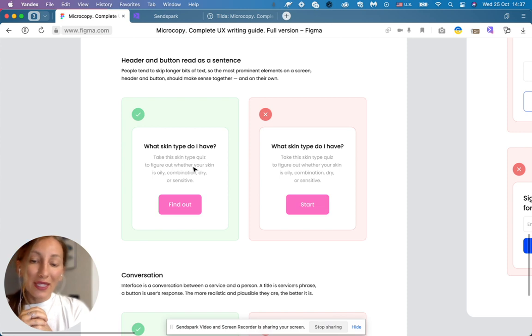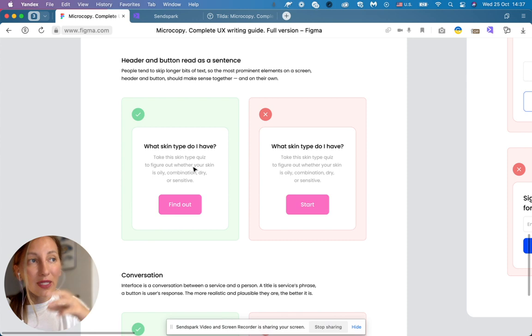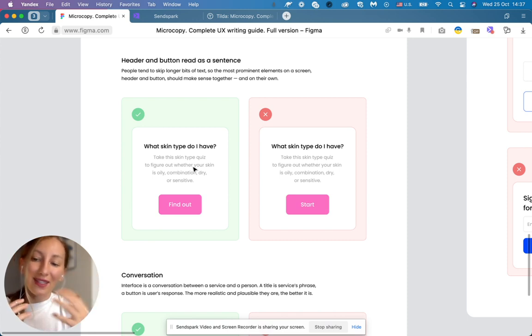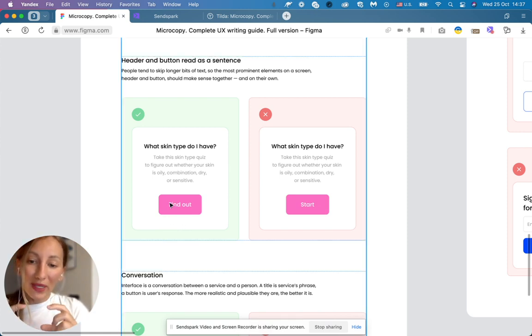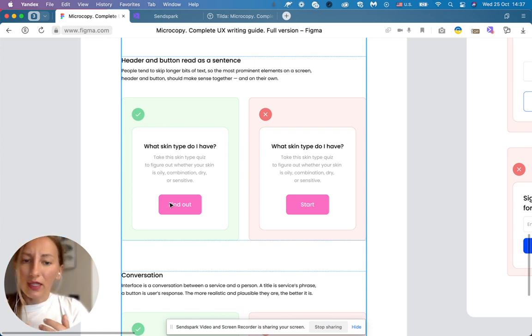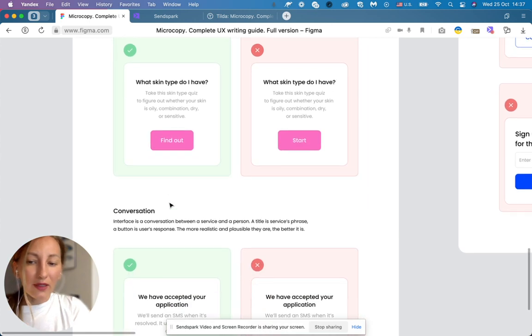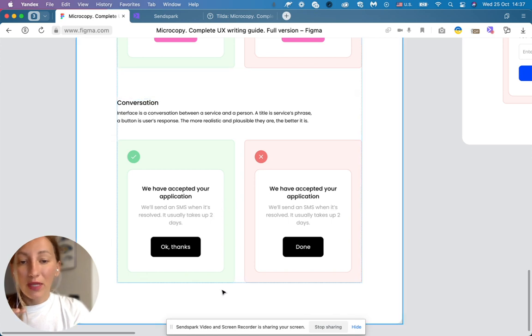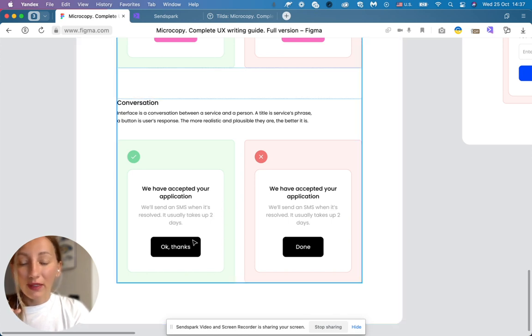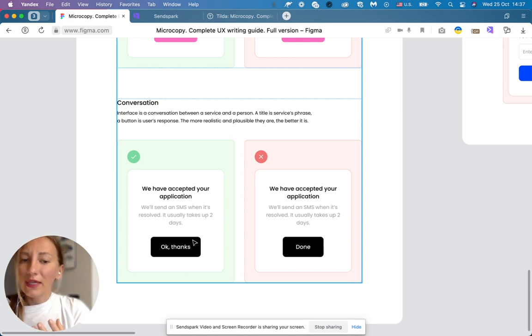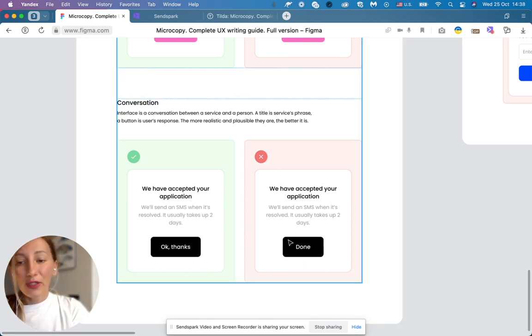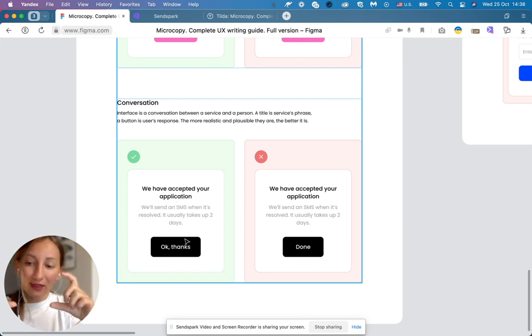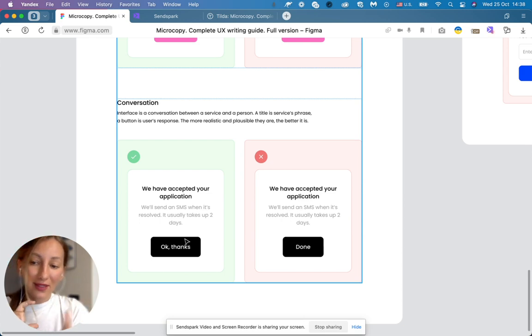You should keep your dialogues as a conversation between you, your product and customers. So if you ask a question, let the copy in the button be the answer. So what skin type do I have? Find out, instead of start. You should better keep it as conversation. The same example here. We have accepted your application. Okay, thanks. Instead of we have accepted your application, done. That sounds very technical. Make sure that your heading and your button are connected as a dialogue, question and answer.